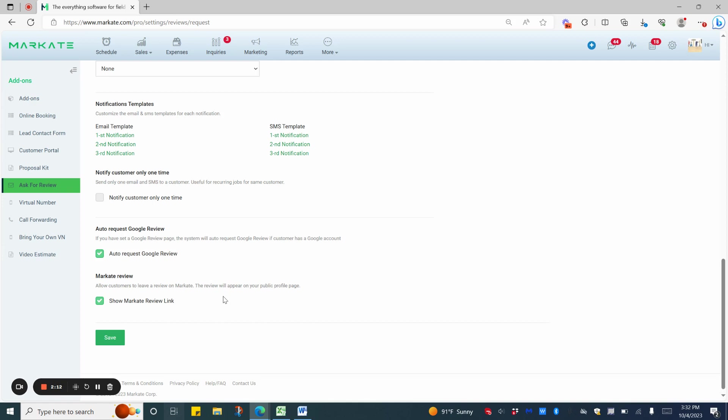If you have an existing review site that you're using, you would want to uncheck the Market Review link, as that is only for pros that do not have any review sites or a website to leave reviews on. Just keep in mind that these reviews on the Market site also cannot be transferred to another site.